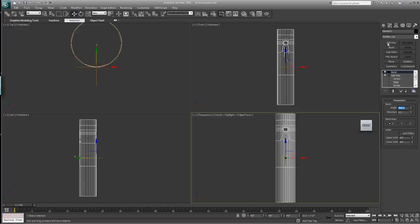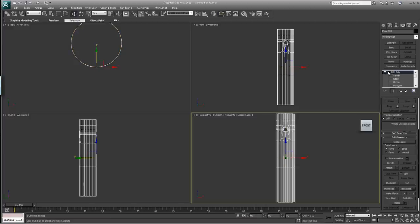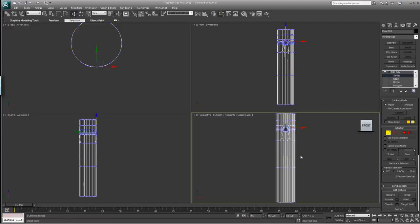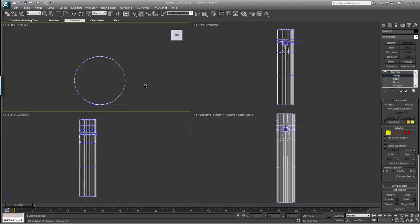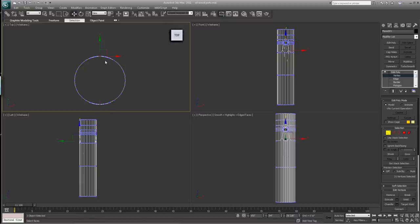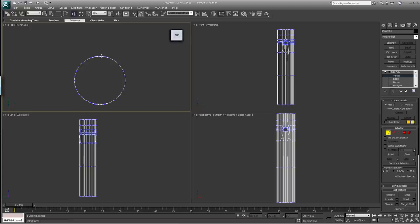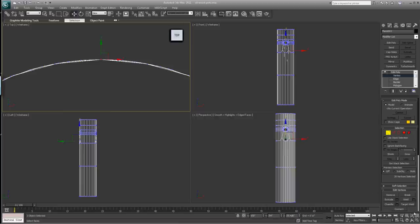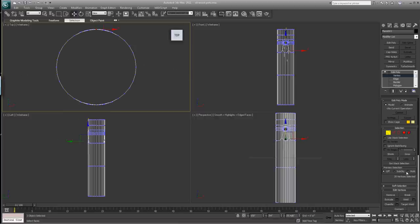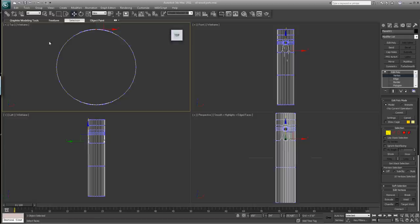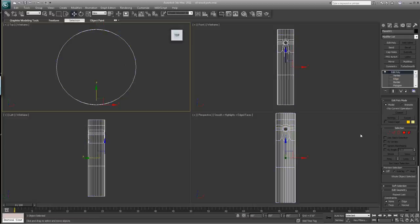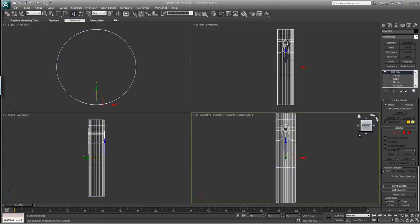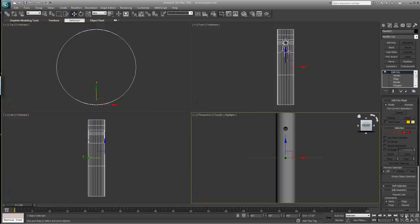Put an edit poly on top of that, go to vertex mode. Just grab these ones right down the back. Zoom in and grab these ones. Then hit weld. We had 344 vertices, now we have 334, so we welded 10 points. Hit F4.